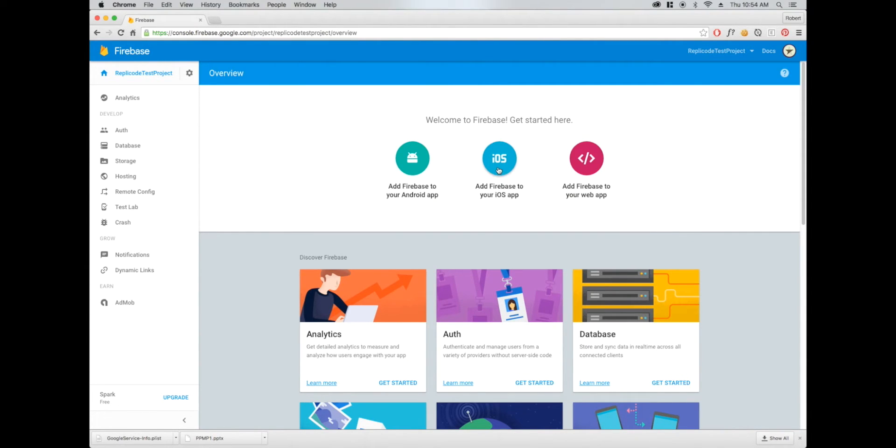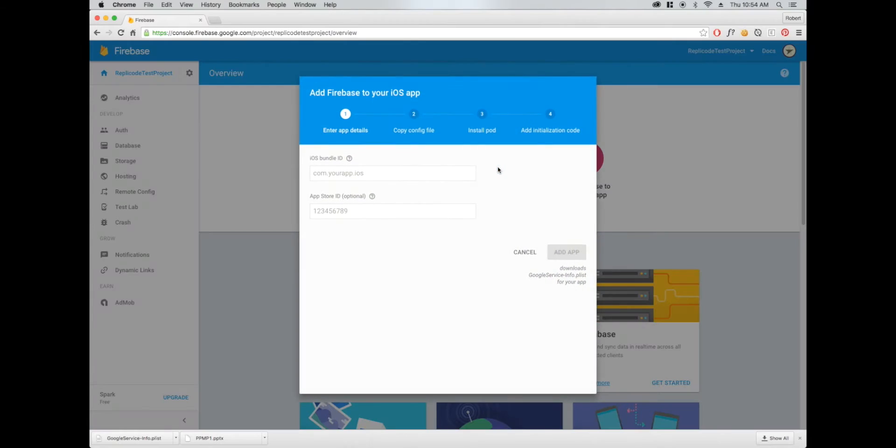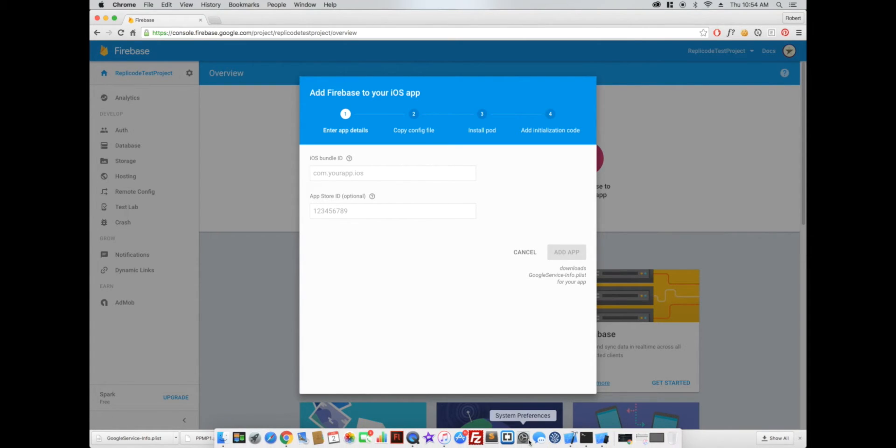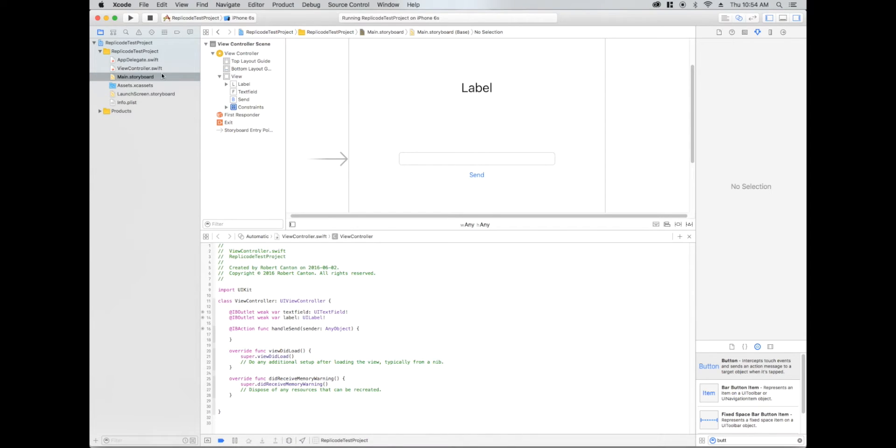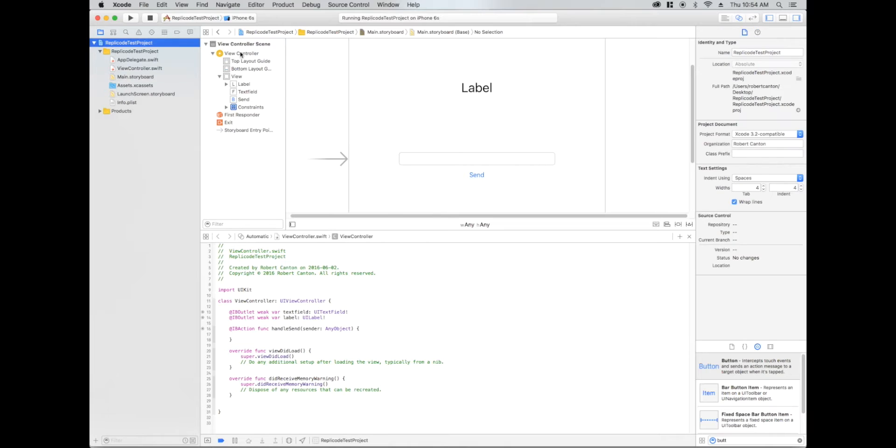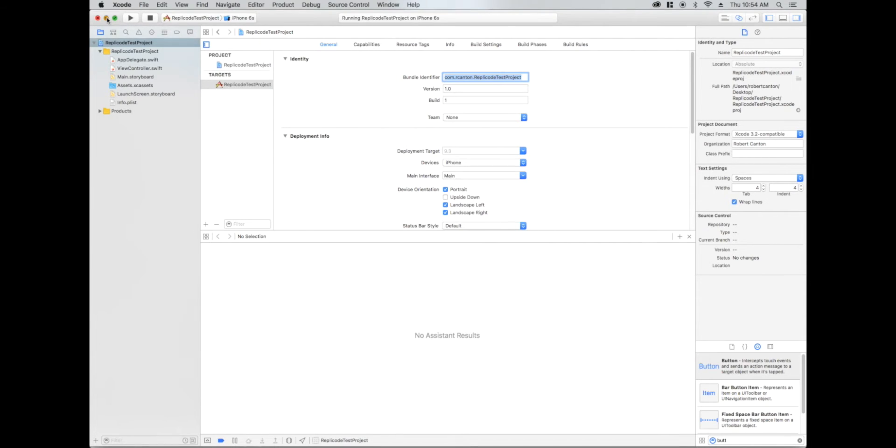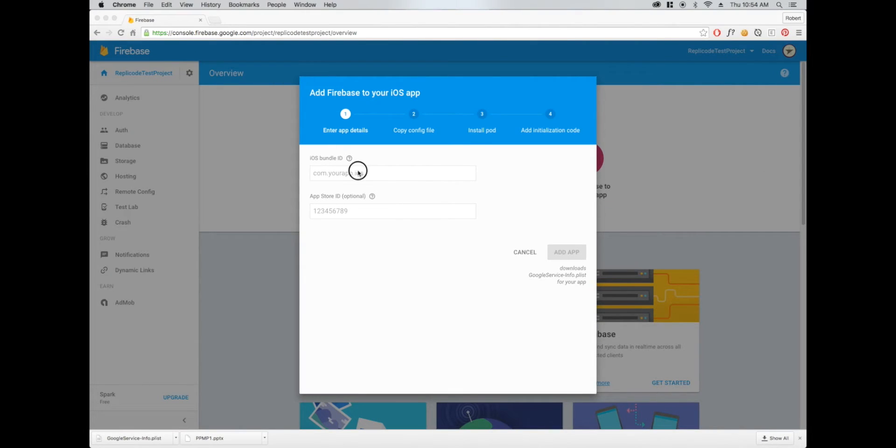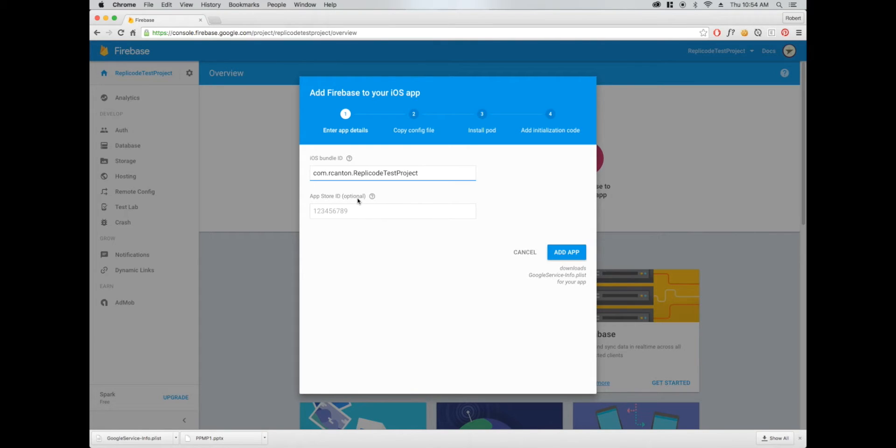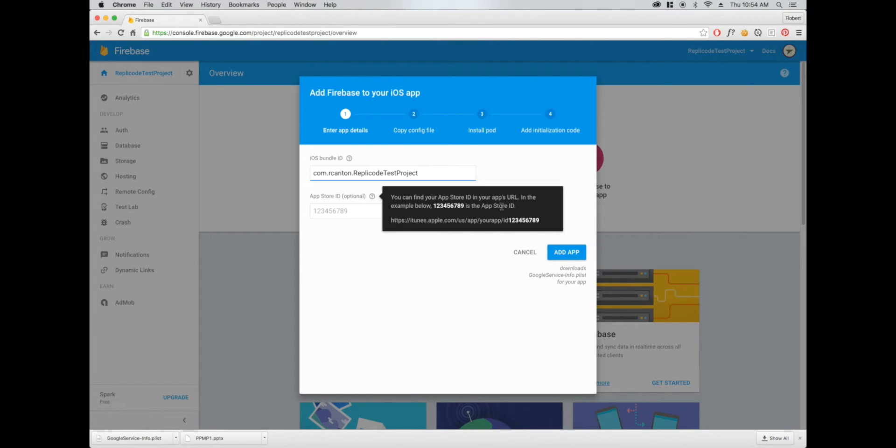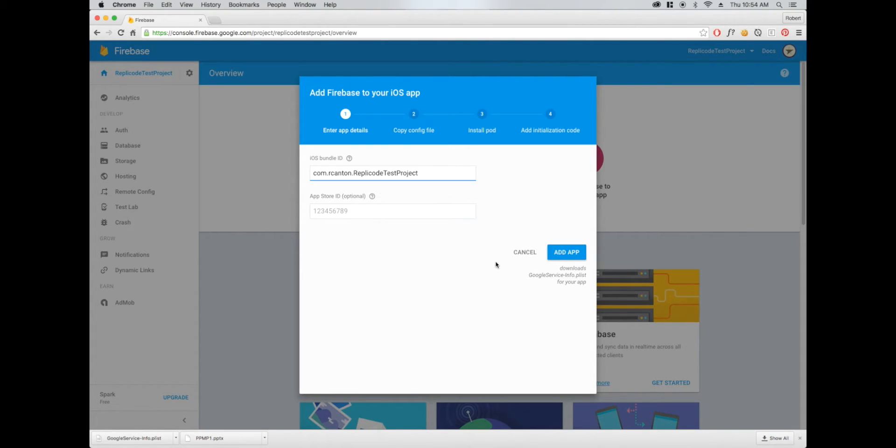I'm going to click Add Firebase to your iOS app, and it's going to ask us for our bundle ID. Let's go to our project and copy the bundle identifier here. It also asks for an App Store ID, but we don't need to deal with this right now because our app isn't on the App Store.